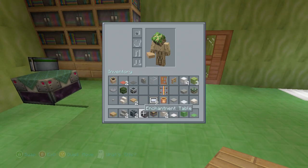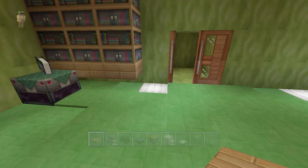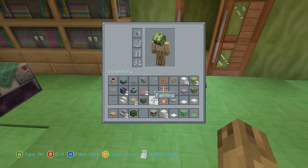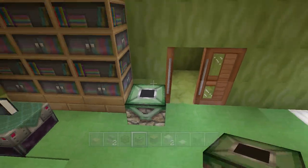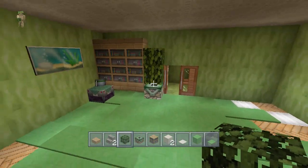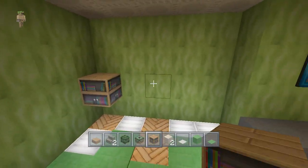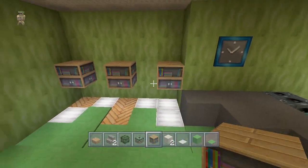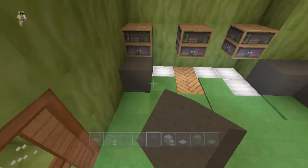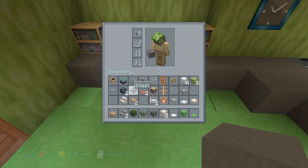Then we want to take out gray wool and oak leaves. We want end portal frames right here as well, so now you kind of have this little reading area. Then you want this here, this here, and this here. Now you want your gray wool to go here and here.